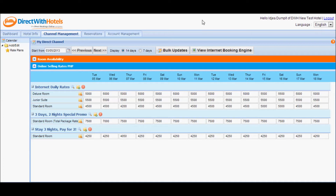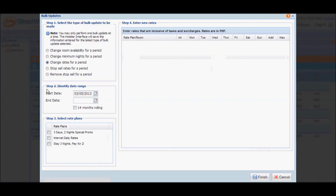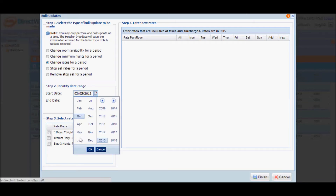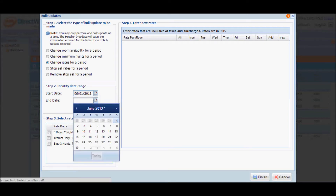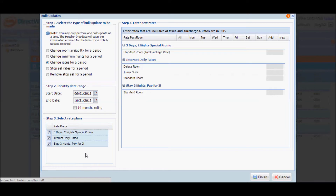If you want to change rates for several rate plans for a date range, click the bulk updates button to open the pop-up window where you can edit rates for a period. Select change rates for a period and identify the date range — for example, low season from the 1st of June all the way to the 31st of October. Then select the rate plans that you want to edit. Notice that as you select the rate plans, the list of rooms offered for each rate plan are reflected in step 4.